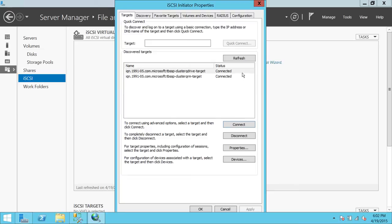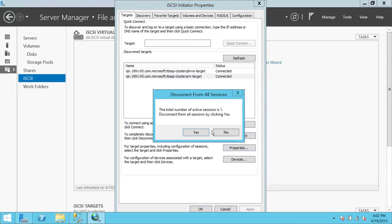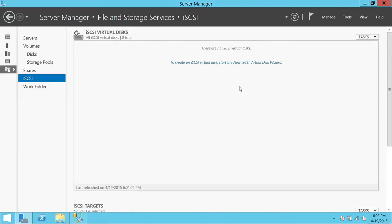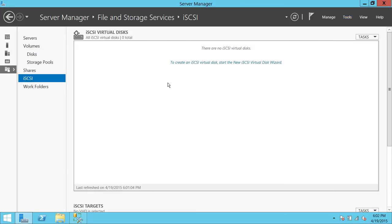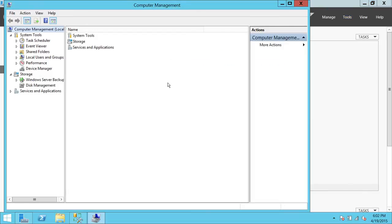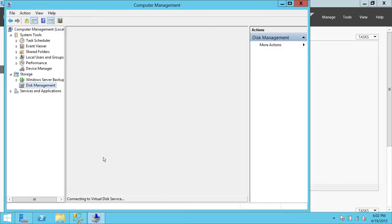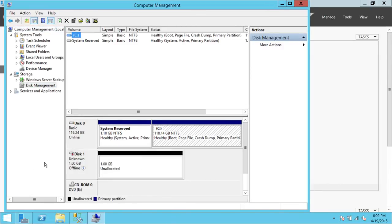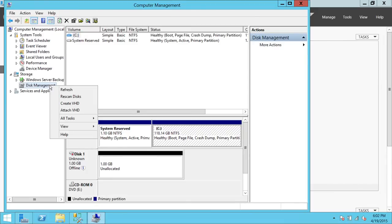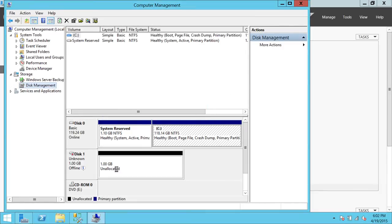Disconnect any previously connected targets from a prior demo, then click OK. Now open Computer Management and go to Disk Management to see if the disk is presented to our node. If you don't see the disk, right-click on Disk Management and click Rescan Disks and it will bring the disk up.